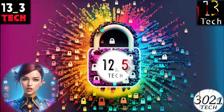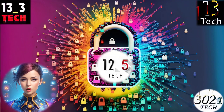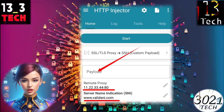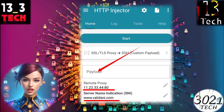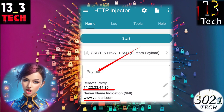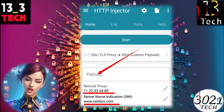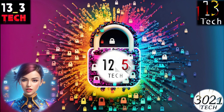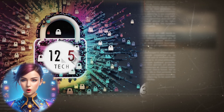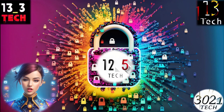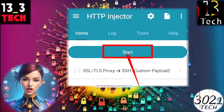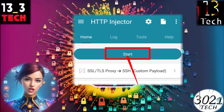Step 11: Configure proxy. Now enter a valid proxy with its port, SNI, and payload — payload is optional — in their respective fields. Click OK to save your settings. Step 12: Initiate VPN connection. Select your preferred TLS SSL method and finally click the start button to initiate the VPN connection.